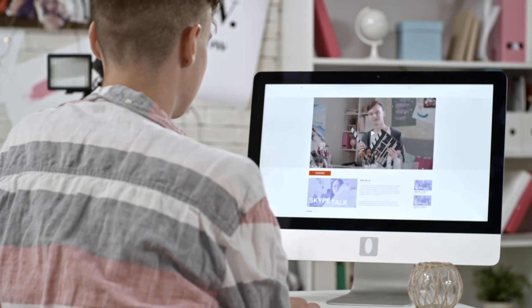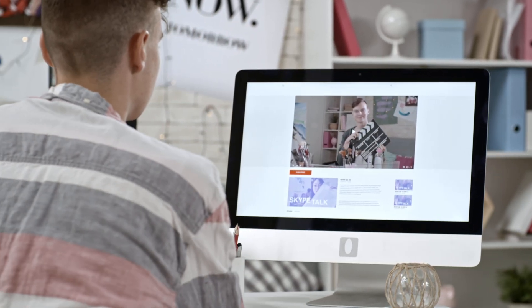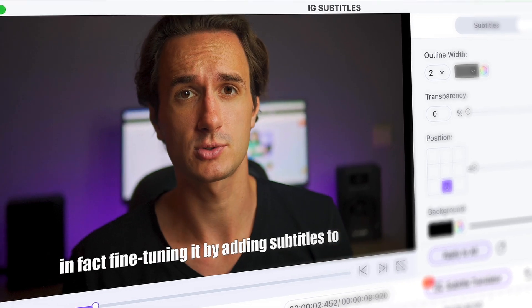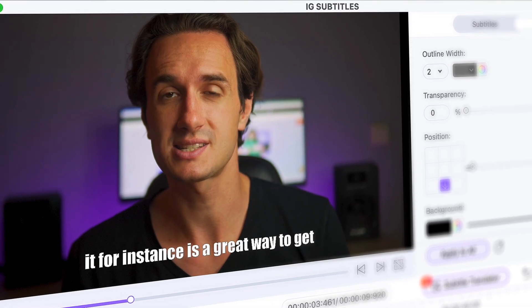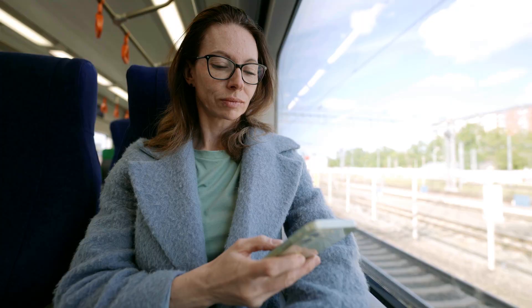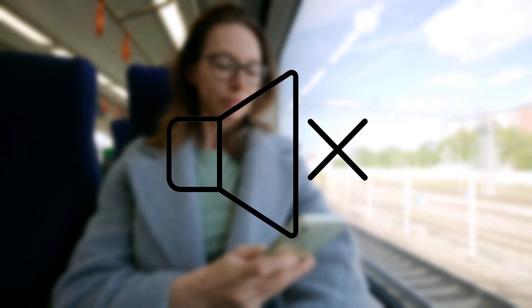This doesn't mean that you can't edit your content before posting it in your stories in advance. In fact, fine-tuning it by adding subtitles, for instance, is a great way to get higher engagement, since people will be able to watch your stories without having the audio turned on.